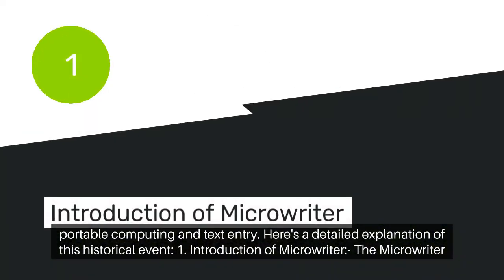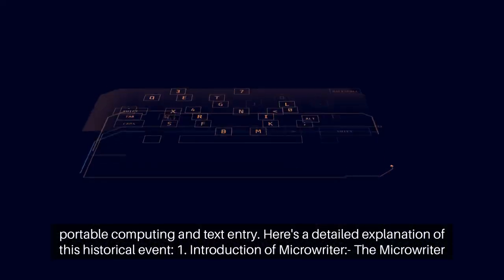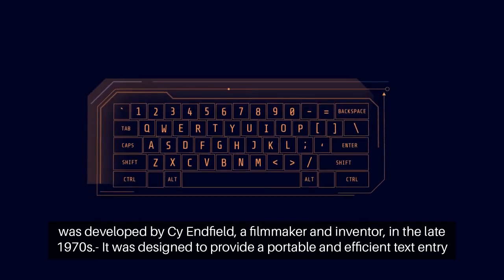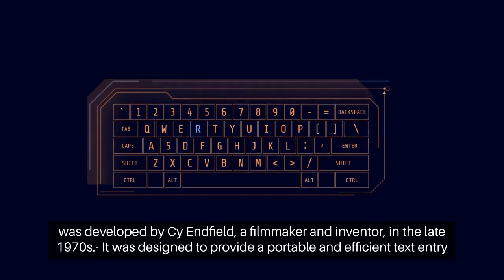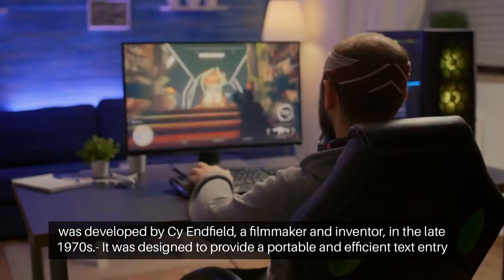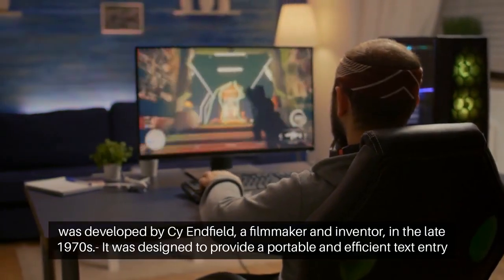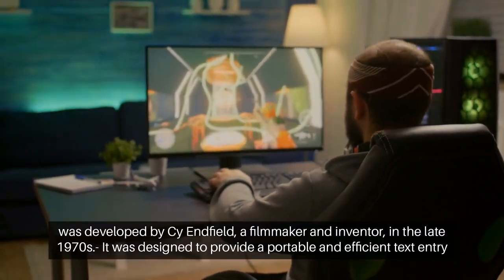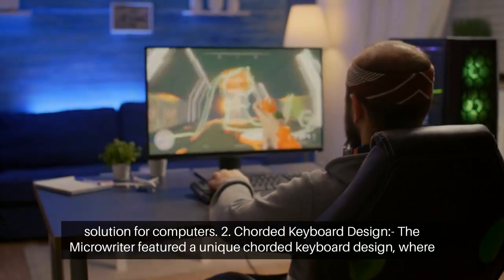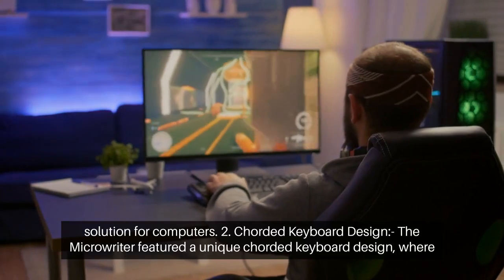The MicroWriter was developed by Sy Enfield, a filmmaker and inventor, in the late 1970s. It was designed to provide a portable and efficient text entry solution for computers.